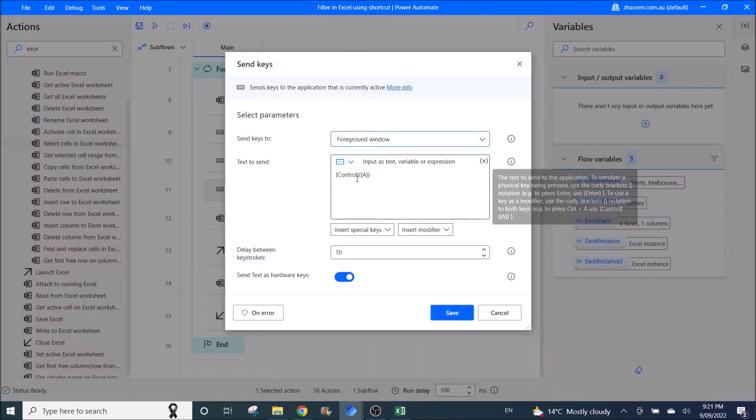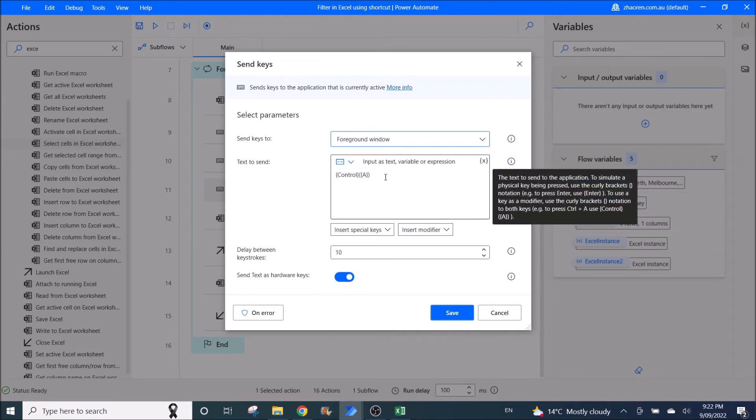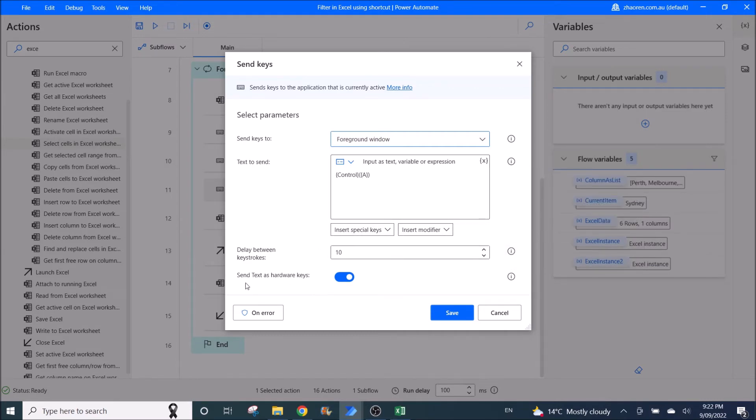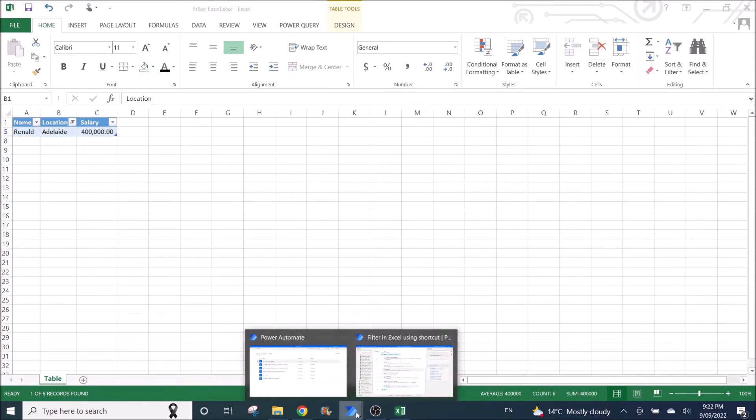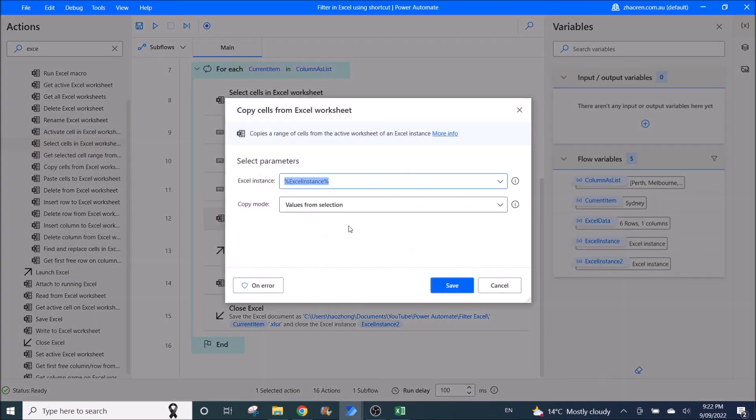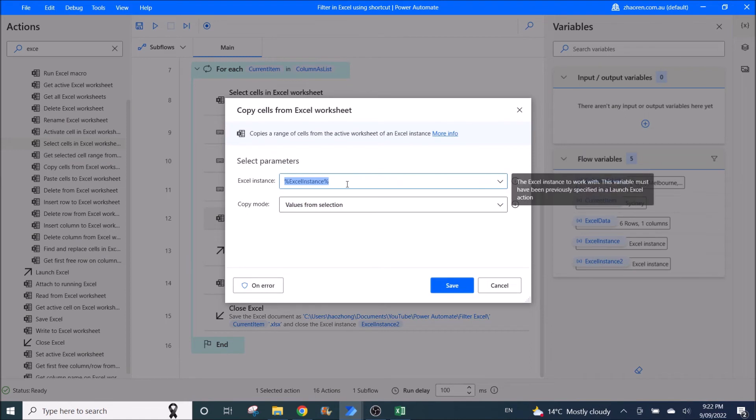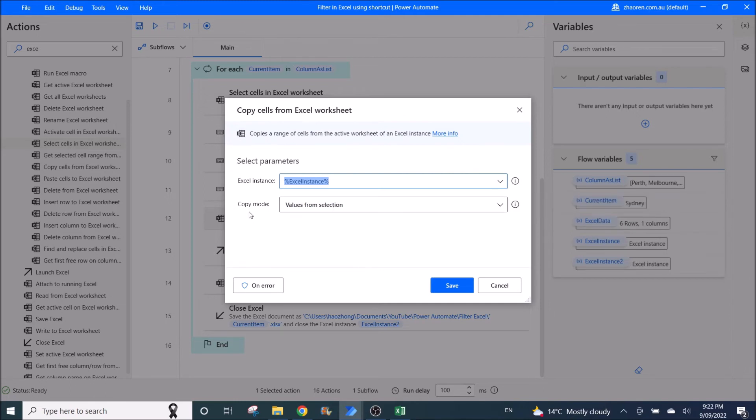Then what you do is send keys to foreground window. Text to send is Ctrl A. Delay between keystrokes is 10. Send text as hardware keys enabled. So what you will do is Ctrl A, it will select the whole table that needs to be copied. Then you use copy cells from Excel worksheet. Excel instance is Excel instance. Copy mode, values from selection. So Ctrl A, you have selected it, then you copy mode, you copy the values from selection.